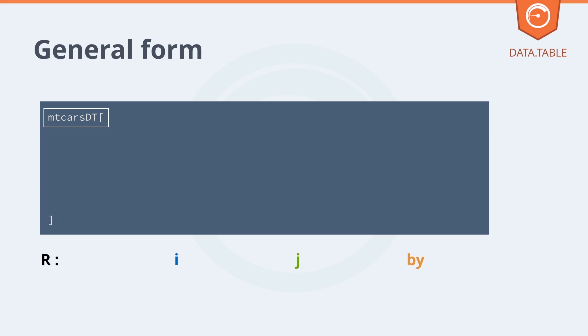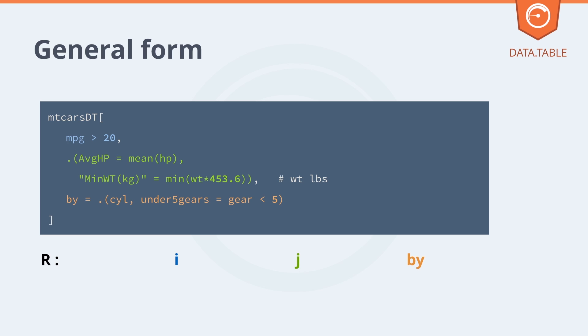We're selecting from the MT cars data table all the rows where the MPG column is greater than 20. And for those rows, we're selecting the average horsepower and the minimum weight, grouping the rows by cylinder and whether the cars have five gears or not.